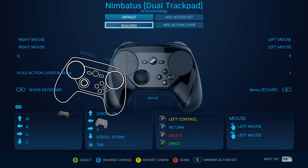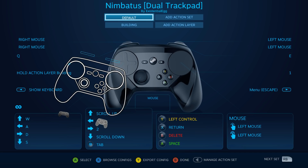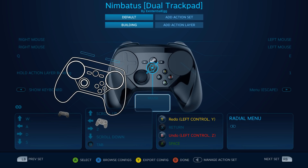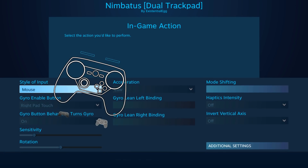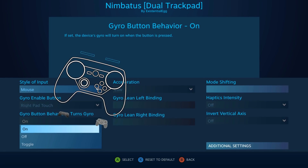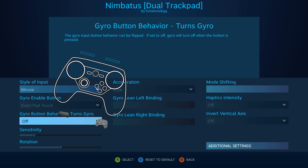This works best if you're going with a separate layer. Otherwise, you would need to do a mode shift on the gyro. For this, it's easier. All we go into is: make the gyro behavior off whenever I'm touching the right pad.